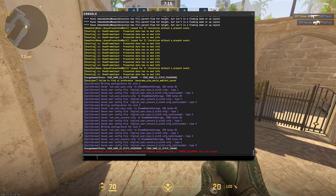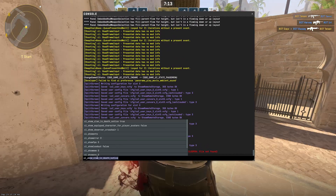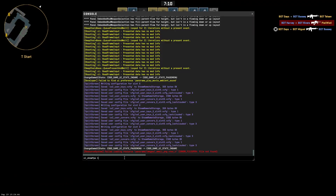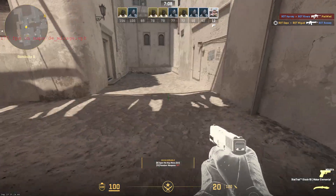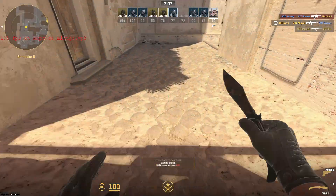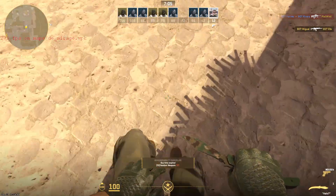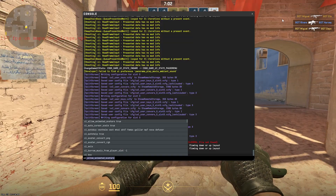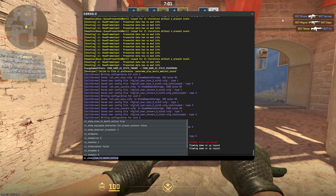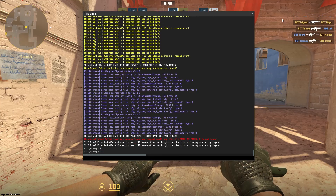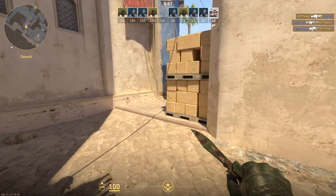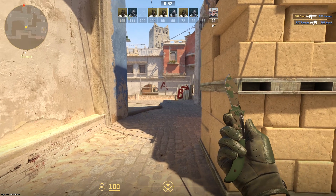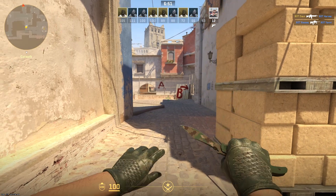What we're going to type here is cl_showfps and then 1. If we do this, you can see that we now see our FPS in the top left of the screen. If you'd ever like to disable this, you can type cl_showfps then 0, and now it's disabled once again.